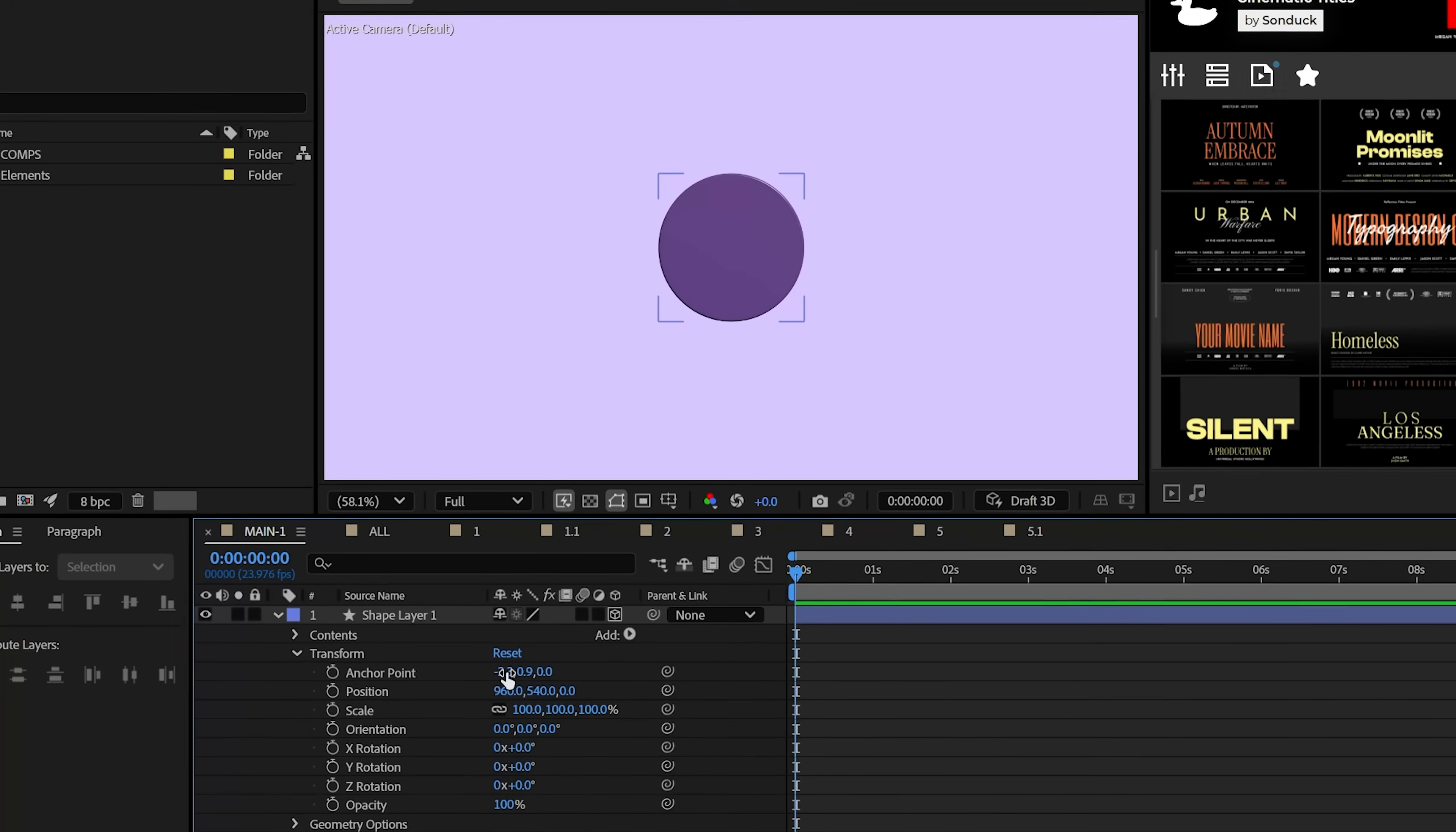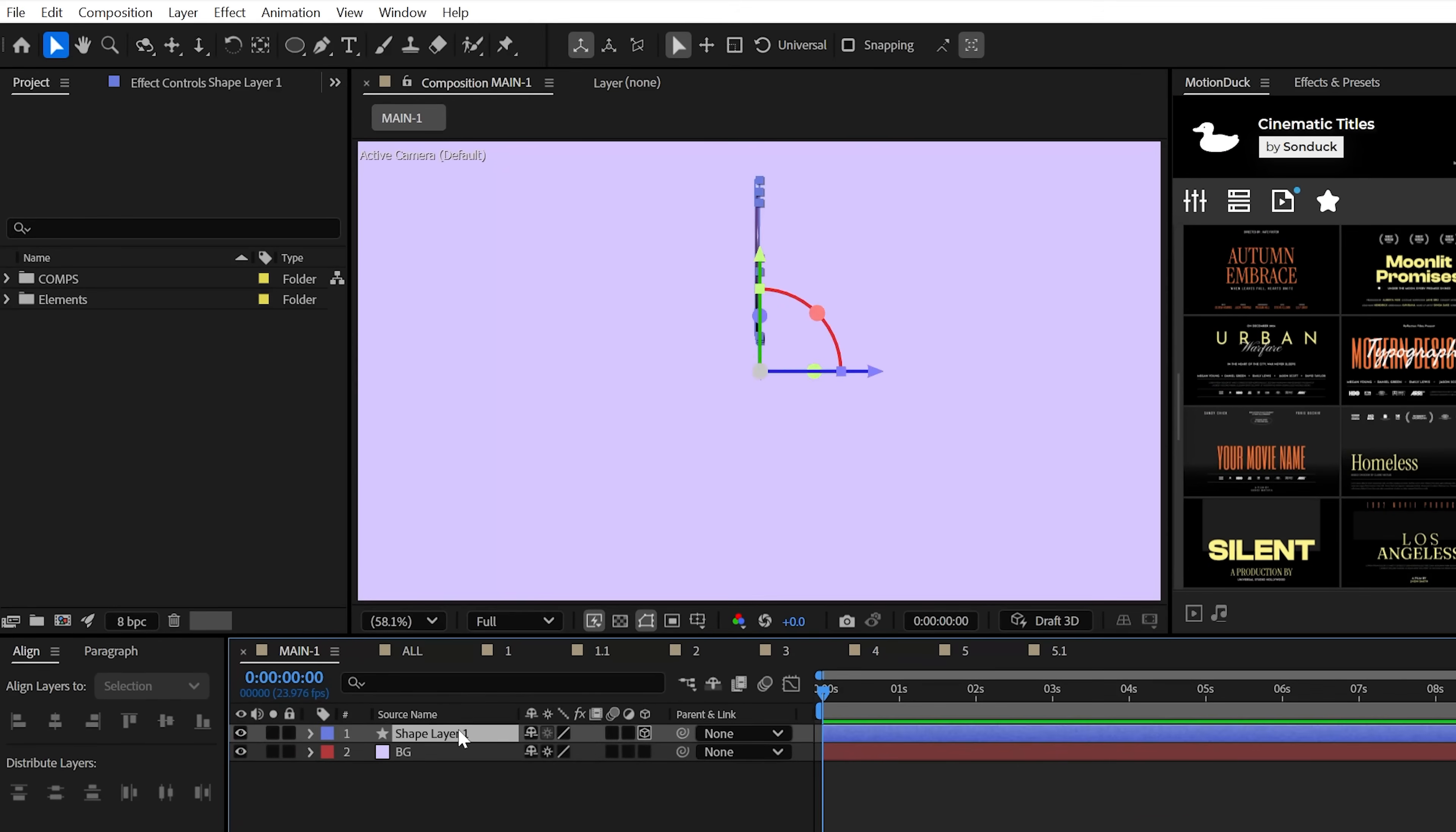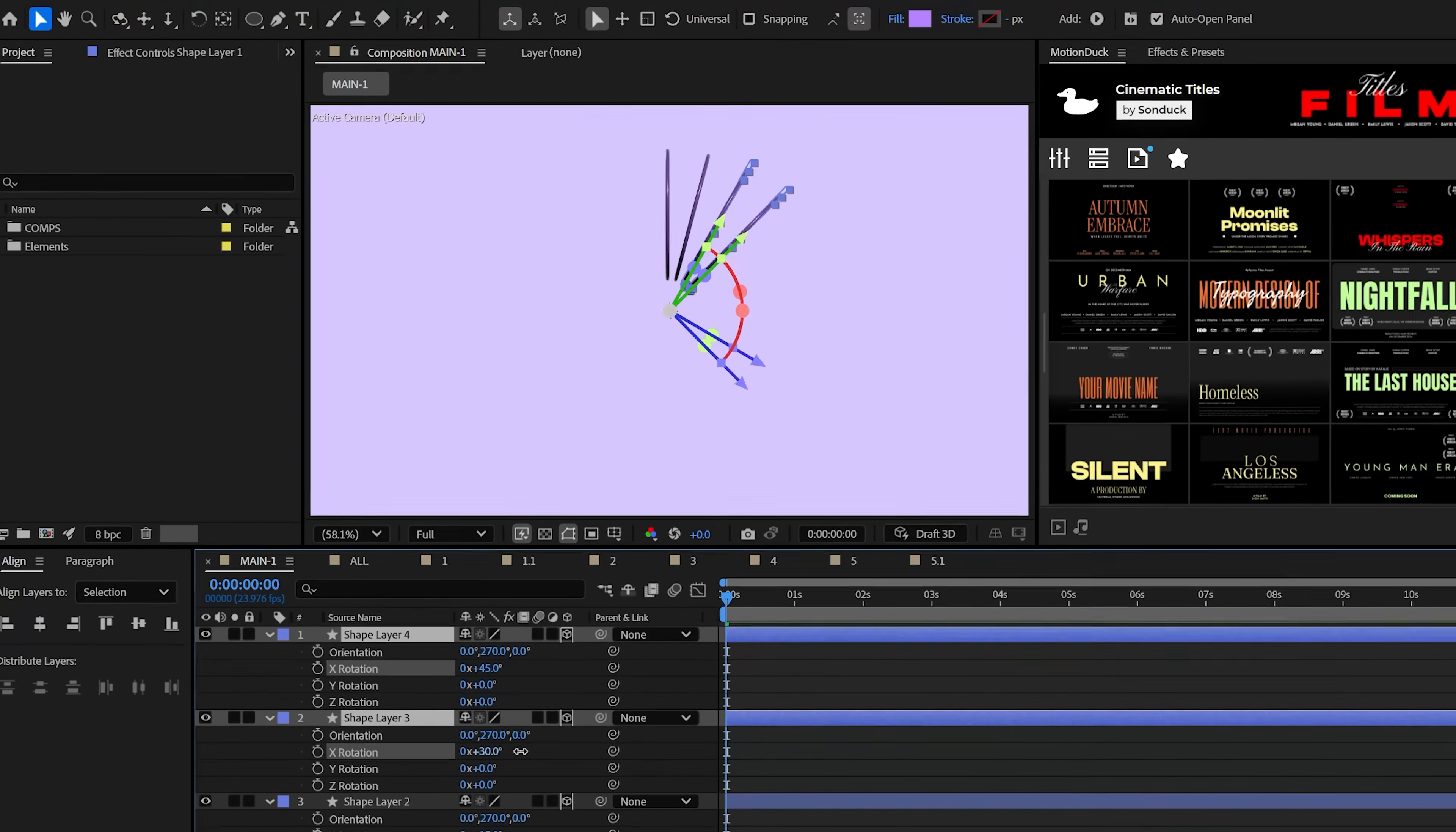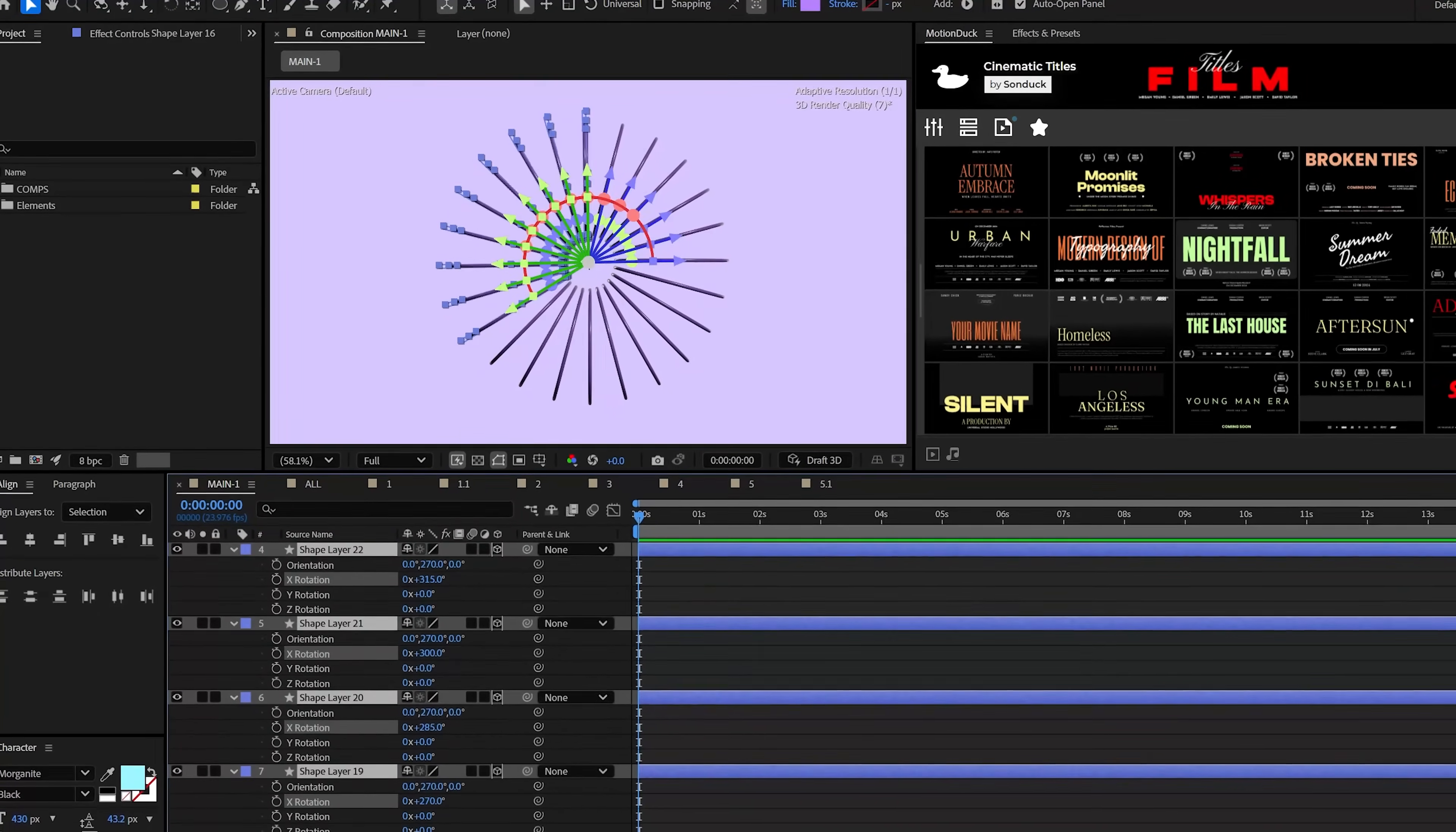Great, now to set up an array of duplicates, move this up by adjusting the Y anchor point and then set the Y orientation to negative 90 degrees. And from here you're gonna go ahead and duplicate and offset each duplicate's X rotation by 15 degrees and you should be able to quickly duplicate and stack this up to finalize this beautiful circle.